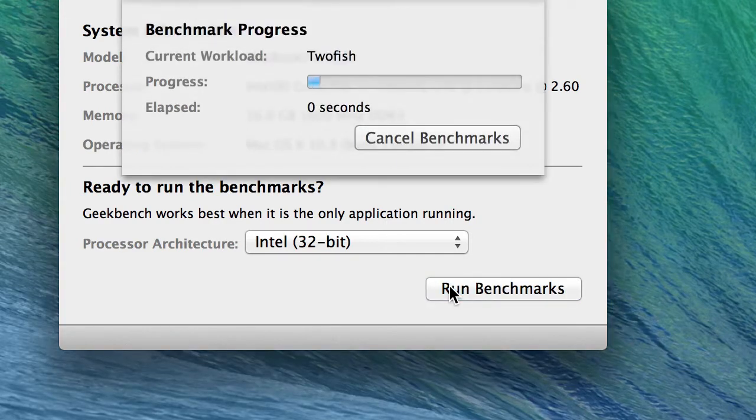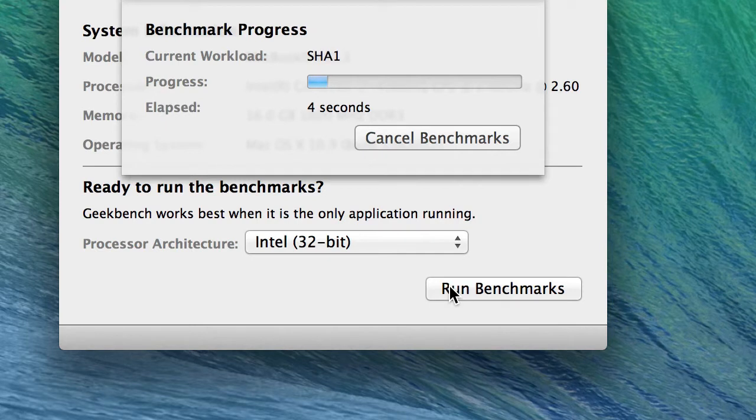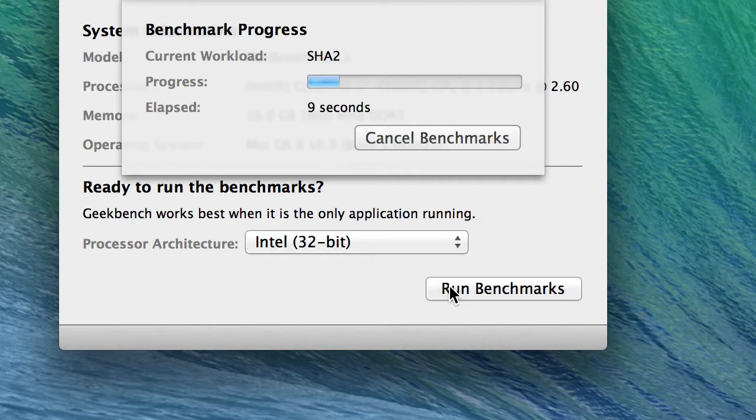So let's give it a run. It takes a couple of minutes, so with the magic of video we're going to fast forward and then we'll go over some of the results.